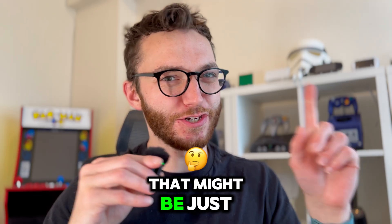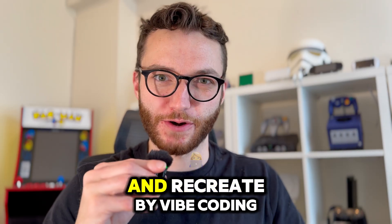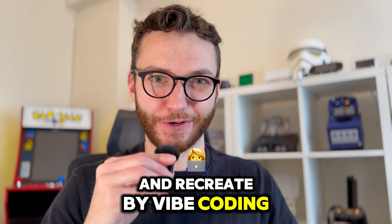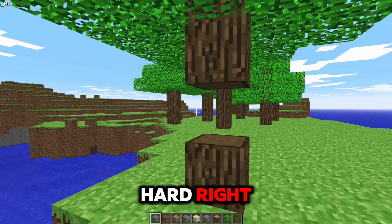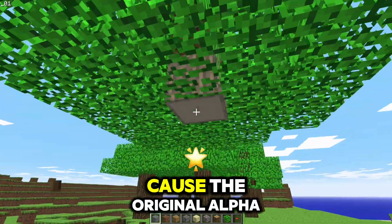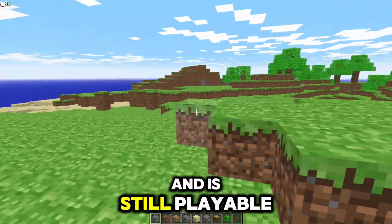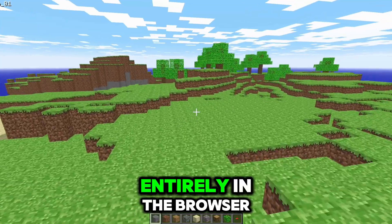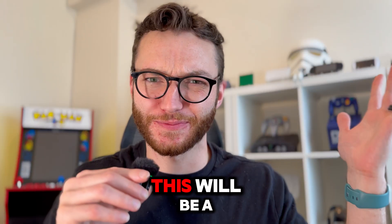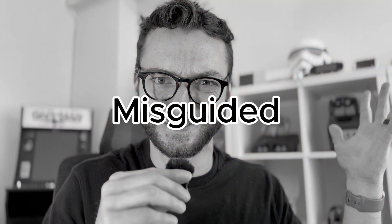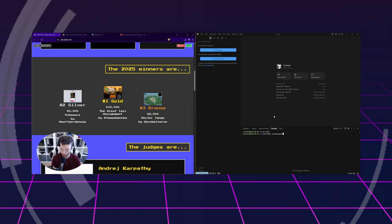That might be just the game to try and recreate by vibe coding, which can't be that hard, right? Because the original alpha version of Minecraft was and is still playable entirely in the browser. So yeah, I'm sure this would be a cakewalk, right? Let's get started.